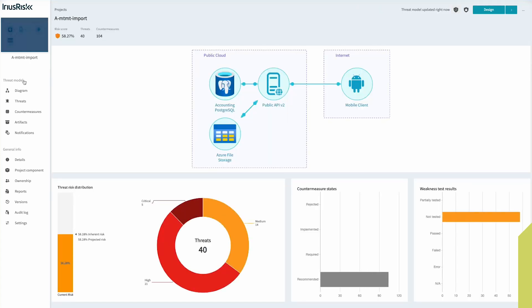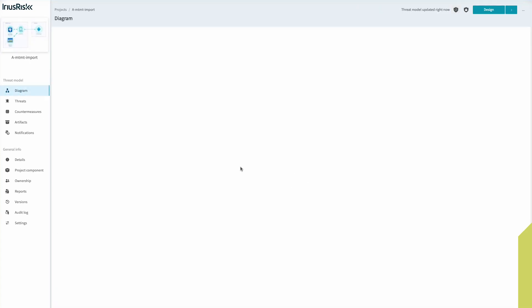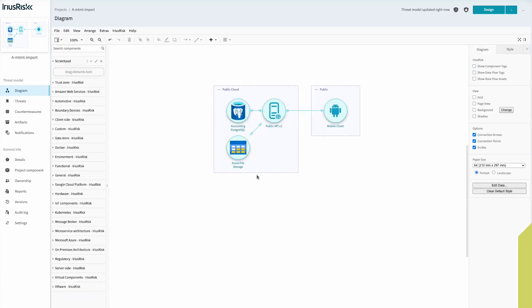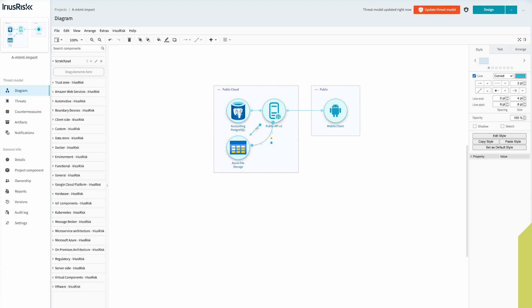We have our diagram, and as you can see the diagram represents exactly the same as our input: a mobile client, public API, Azure file storage, and PostgreSQL. The data flows are there, they just doubled over.